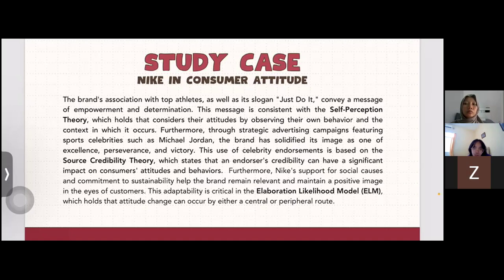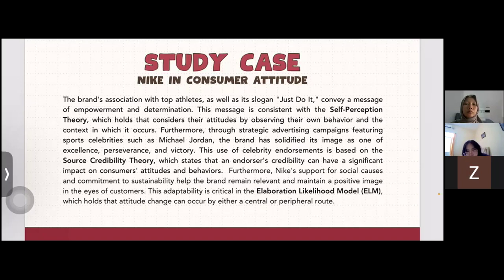Credibility theory states that an endorser's credibility can have a significant impact on consumer attitude and behavior. Furthermore, Nike's support of social causes and commitment to sustainability help the brand remain relevant and maintain a positive image in the eyes of customers. This adaptability is critical in the elaboration likelihood model, which holds that attitude change can occur by either a central or peripheral route.